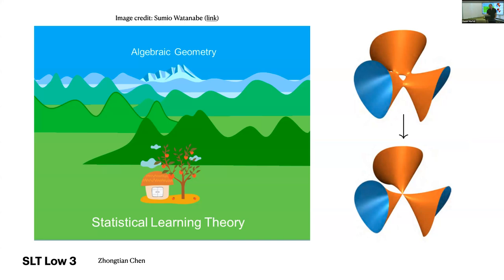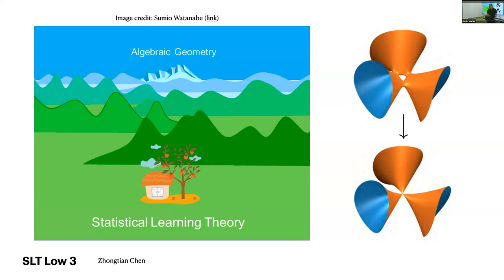In SLT Low three, Zhongtian is going to introduce algebraic geometry. There won't be a lot of algebraic geometry this week — this is the only lecture that's going to involve it in a serious way. He's going to introduce blowing up and resolution of singularities, and actually define the RLCT from the geometric point of view. Watanabe, besides being mathematically a producer of profound ideas, is also quite an artist and has some great graphics on his page.